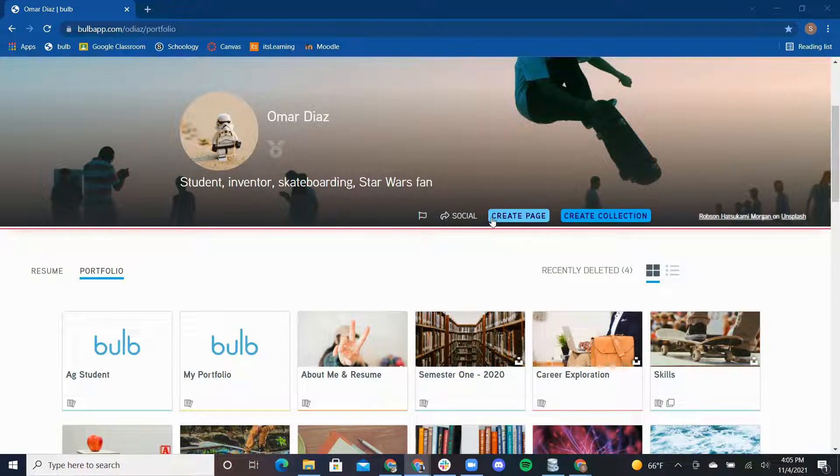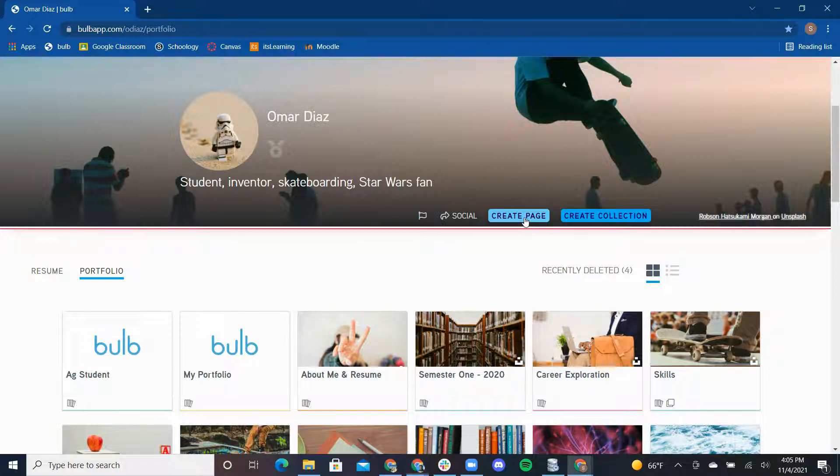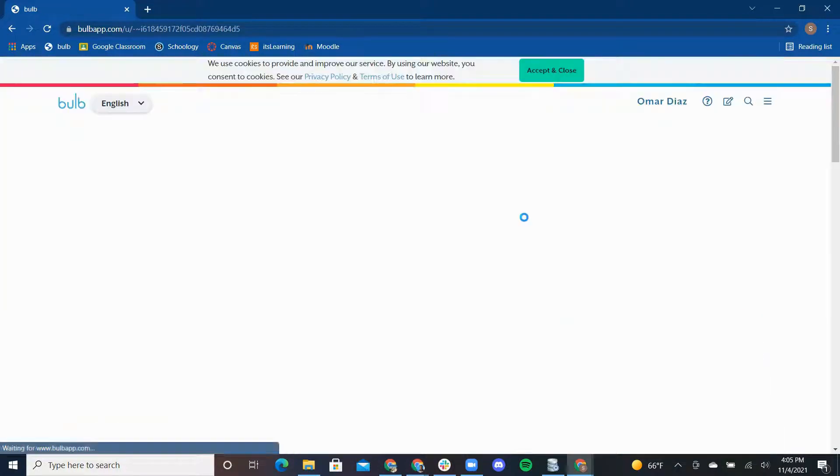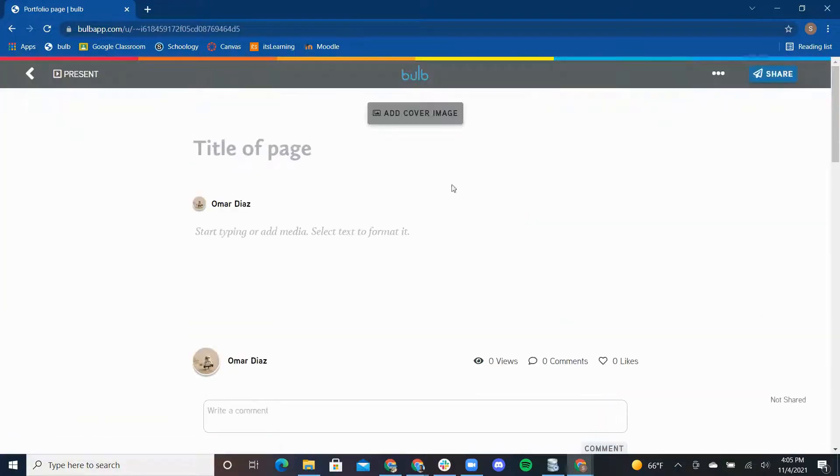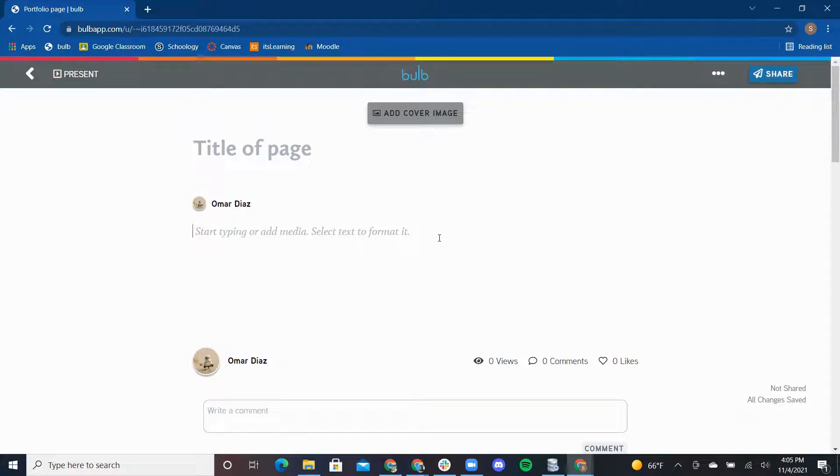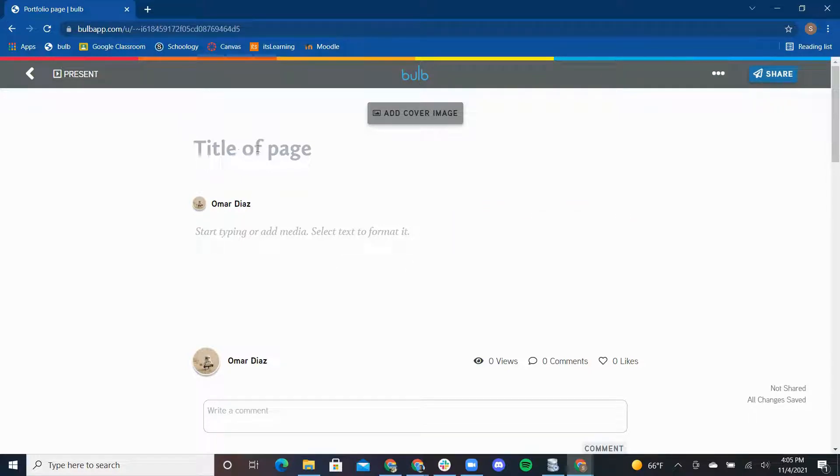The first step to creating a page is to press the blue Create Page button. This takes you to a blank page where you can create content. Click here to type in a title. We will call this page outer space.